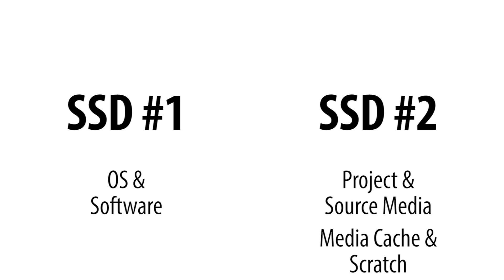If you can only afford two drives, the secondary drive is also where you want to have all of your temporary files, including the media cache and scratch files. The main thing is really that you want to get the media cache files off of the OS drive, which is the default for Premiere Pro.